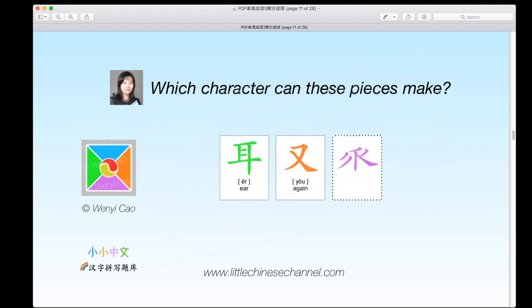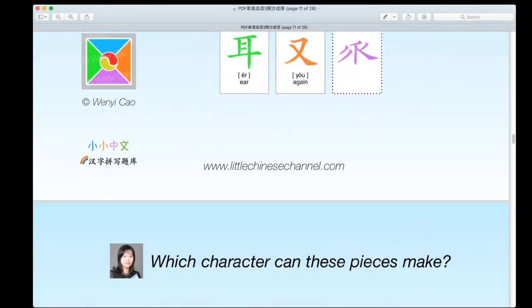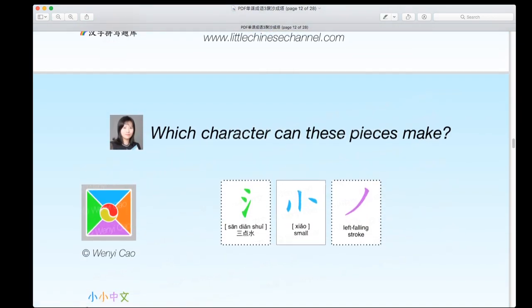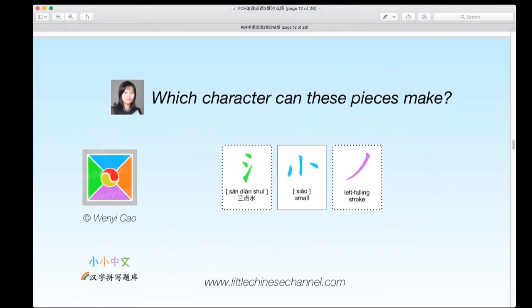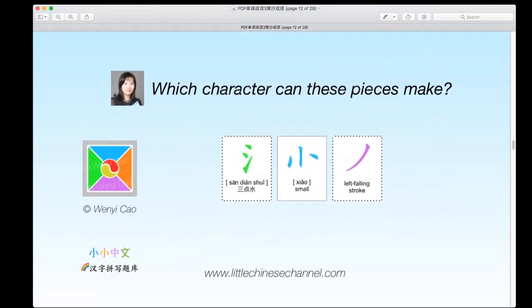We'll be looking at our next puzzle. These are not as difficult as they really seem. You have a green piece on the left, a blue piece on the top, and a purple piece on the bottom.